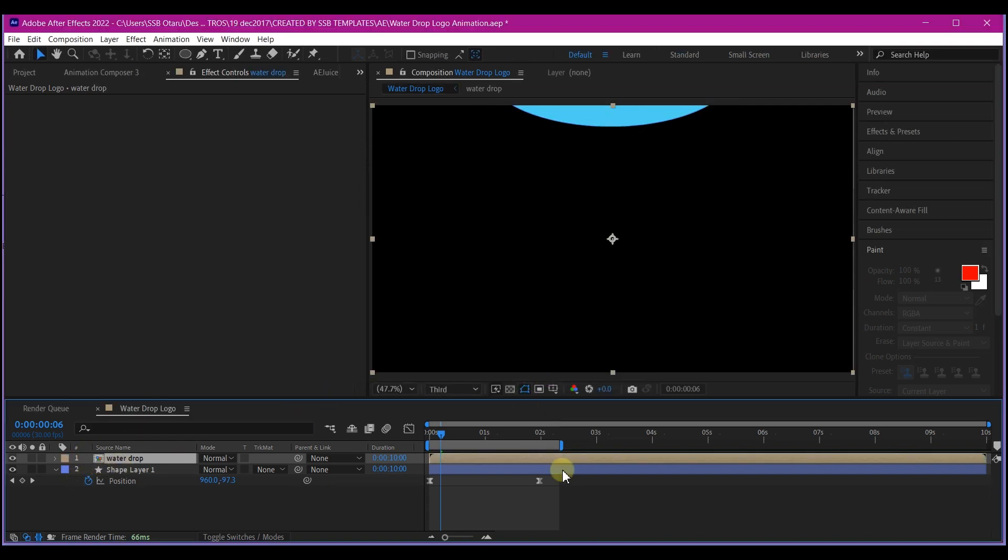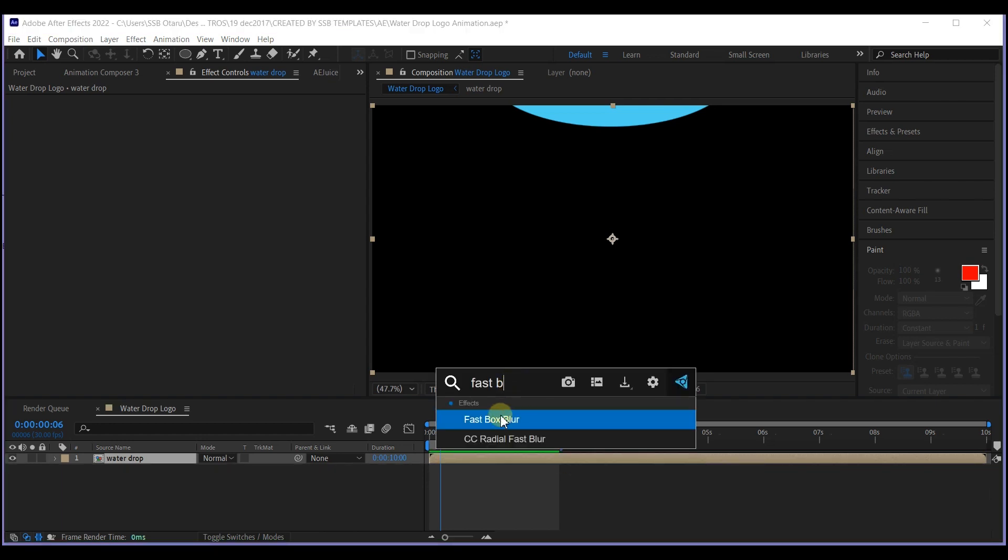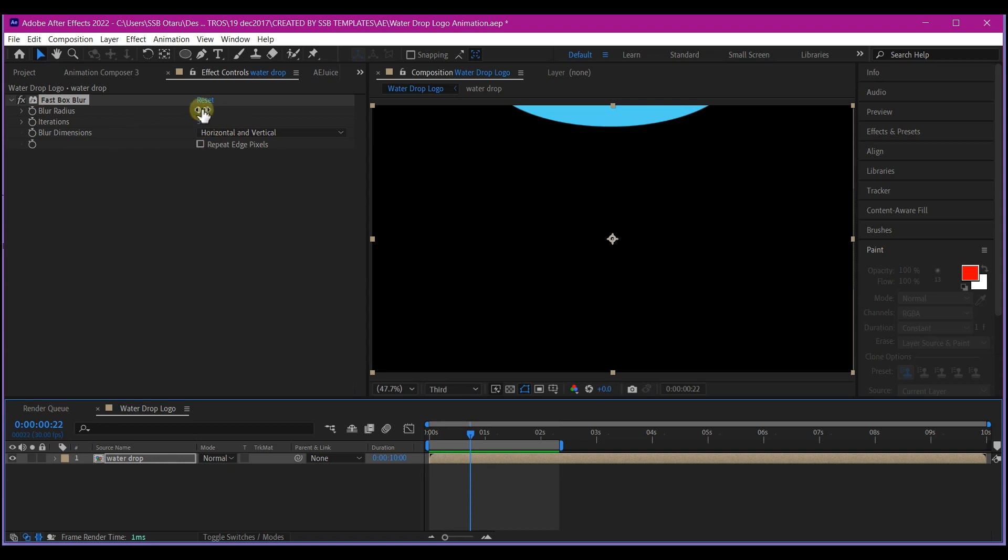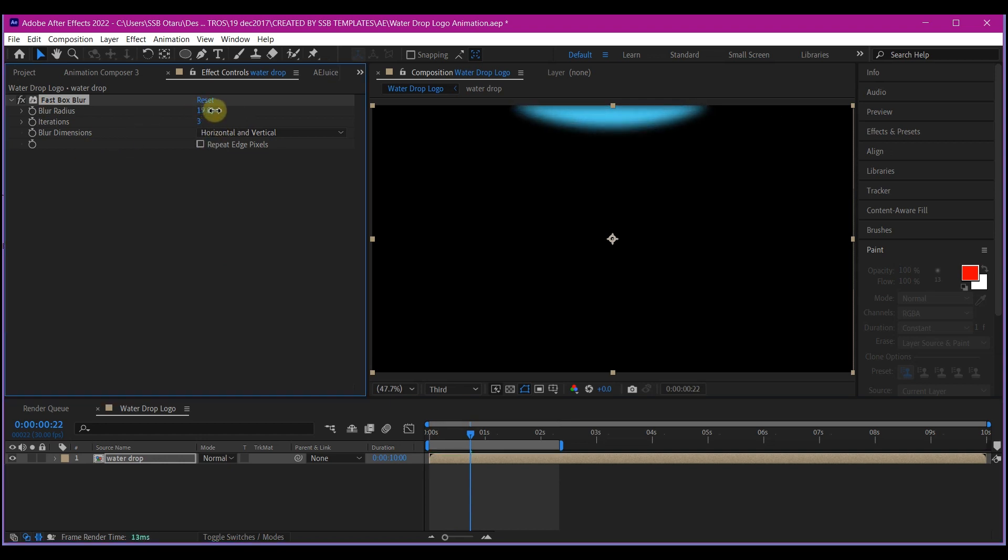So what we're going to do now is to add a fast blur effect. On the effects and control, make sure you increase the blurriness to somewhat like this. This should be okay. We can always come back to this to determine that.